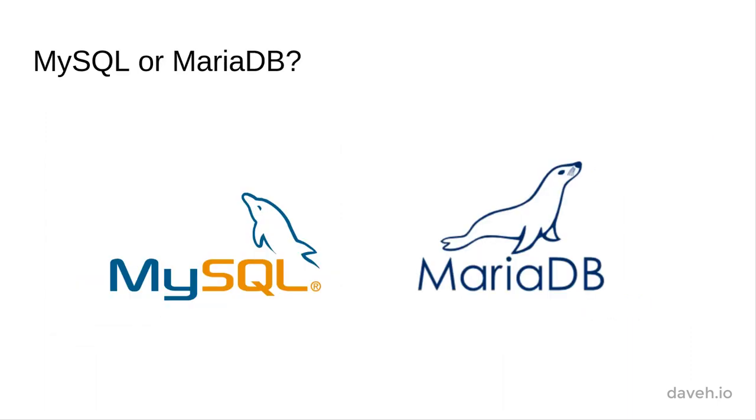And just in case you're wondering, MariaDB and MySQL are basically the same when it comes to the code you use with them. The same SQL will work, and you can administer them both with phpMyAdmin.